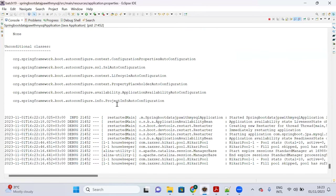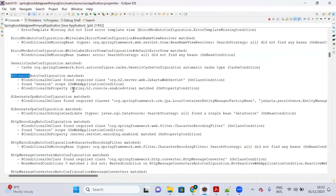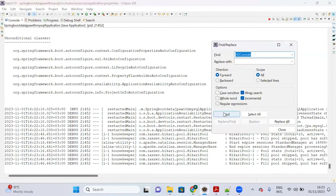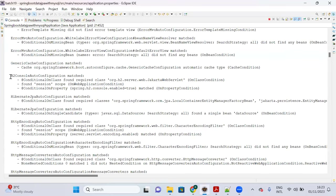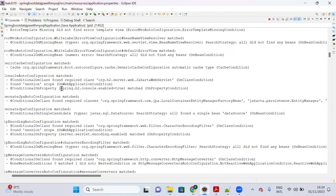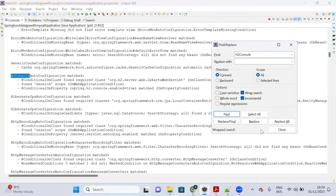The property 'spring.h2.console.enabled=true' enables the H2 console; set it to false to disable it. Whenever you add the H2 in-memory database dependency in pom.xml, Spring Boot automatically enables the data source via H2ConsoleAutoConfiguration. This is an important in-depth concept to remember.